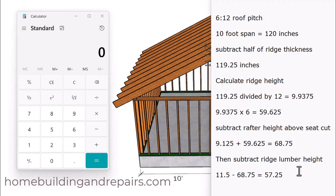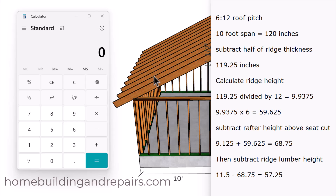I've written everything down in a step-by-step process and I'll also use the calculator so you can follow along. The first thing we need to do is establish the pitch — in our example, a 6-and-12 roof pitch, meaning for every 12 inches horizontally we go up 6 inches vertically. We take half of the roof span (10 feet), convert it to inches, then subtract half of the ridge thickness — three quarters of an inch. Half of 1.5 inches is 0.75 inches. That gives us 119.25 inches.